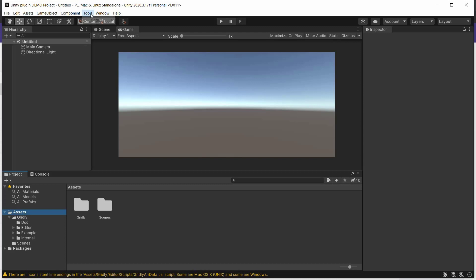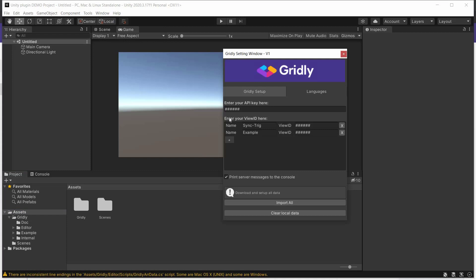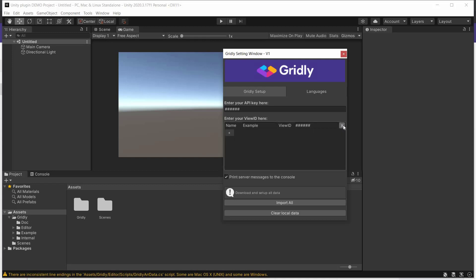So what we do here is we go over to Tools, Gridly, Setup setting. And here's where we set up the communication between Gridly and Unity. So we need to add an API key here, and then a view here. Now we have a couple of redundant views here, so we're just going to get rid of these and set up our own one.